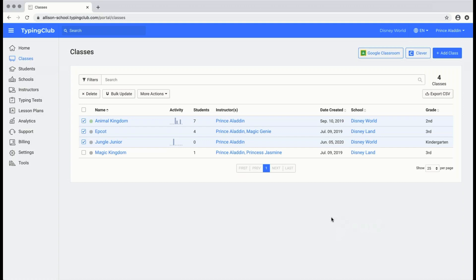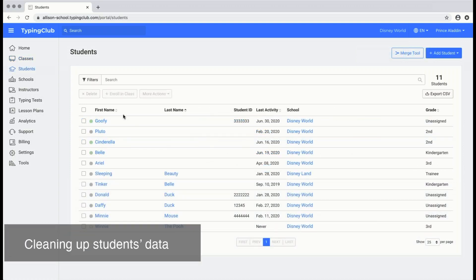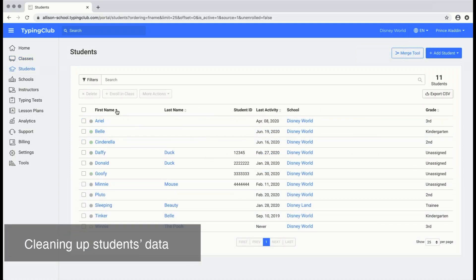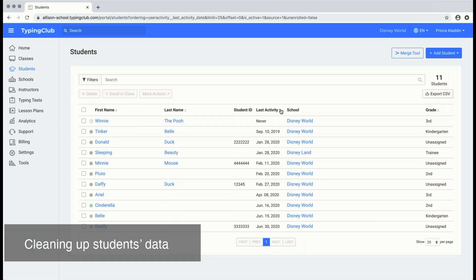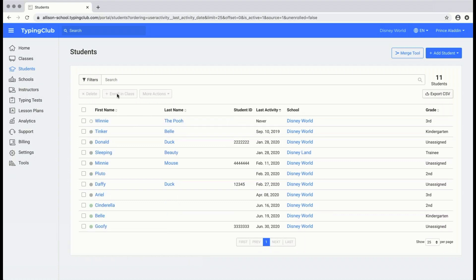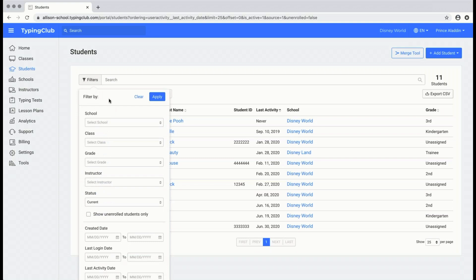Now that we've cleaned up the classes, let's go ahead and move on to students. You can use the headers to search by name or to search by last activity date. You can also use the filters to search by a certain school, class, grade, or instructor.